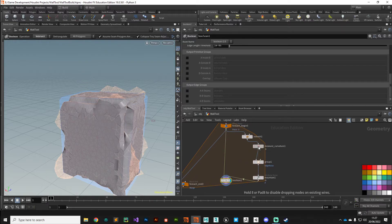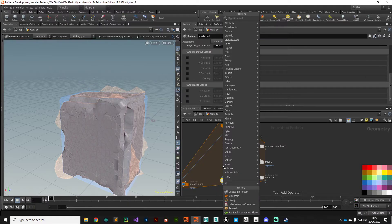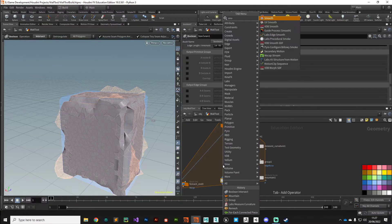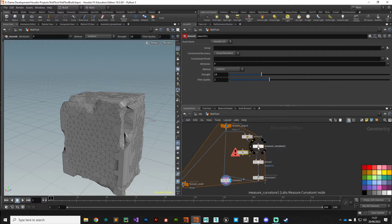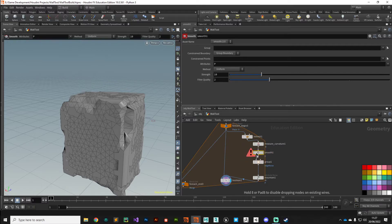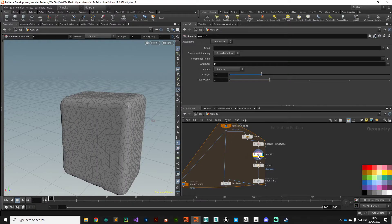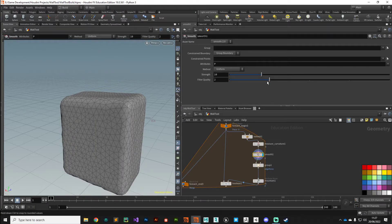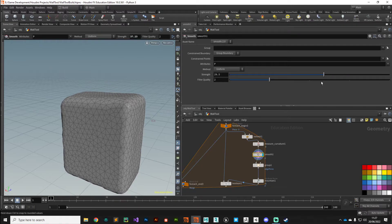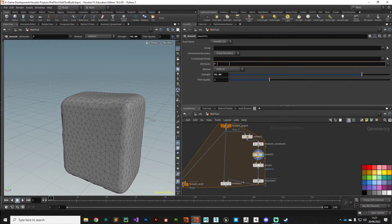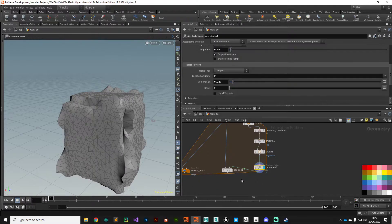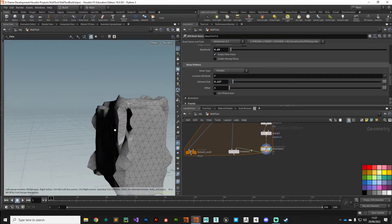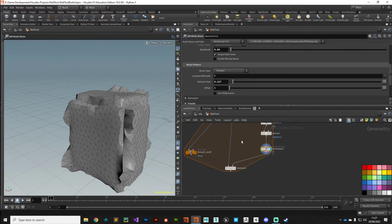We can push that a little bit further, so let's put down a Smooth node. We want to put the smooth node after we've generated the curvature information but before we go into the group. Let's smooth the position. You can see how that is softening those positions. You can also soften the normals as well, so we'll put N for normal in there and then come back down.